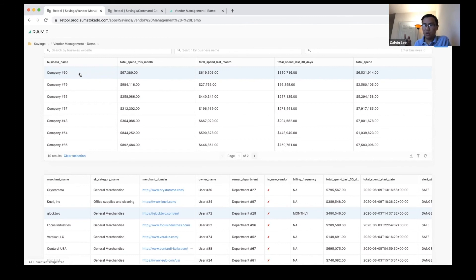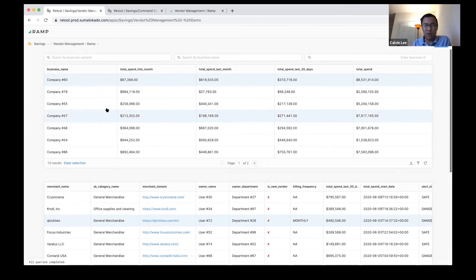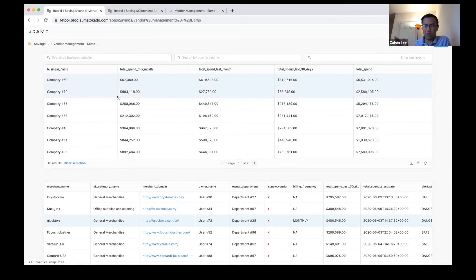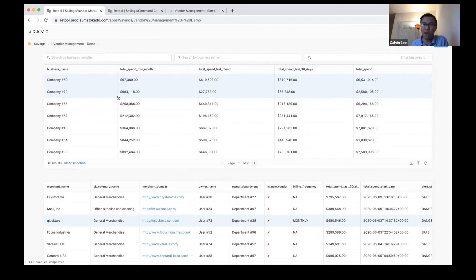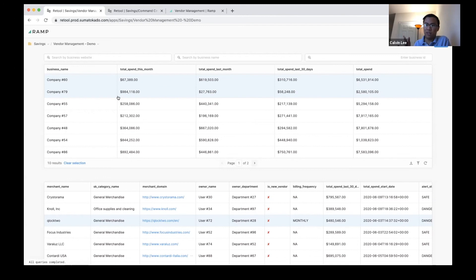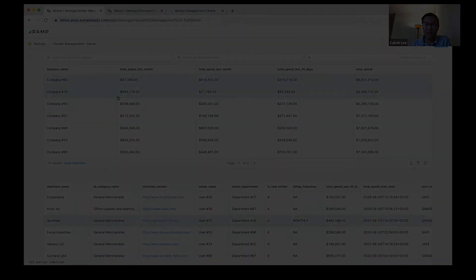This was a very quick dashboard. It's no longer really used now that we've shipped the product, but it's a really interesting example of how Retool can be used for prototyping things and helping product, engineering, and design collaborate on a new feature.